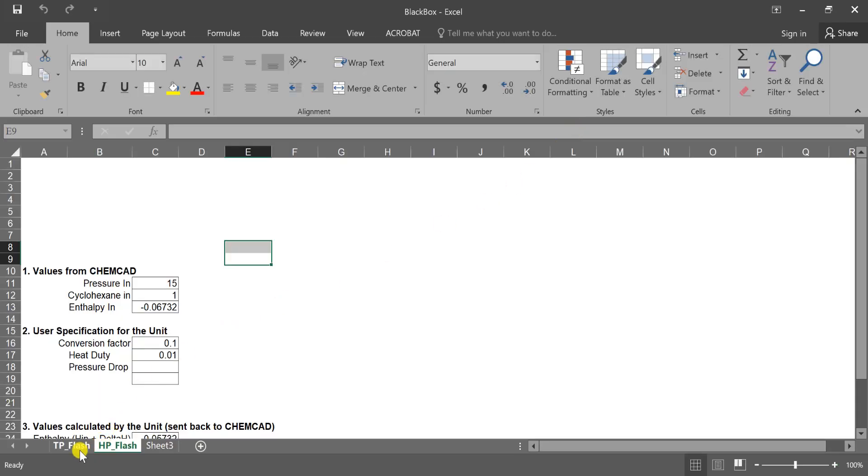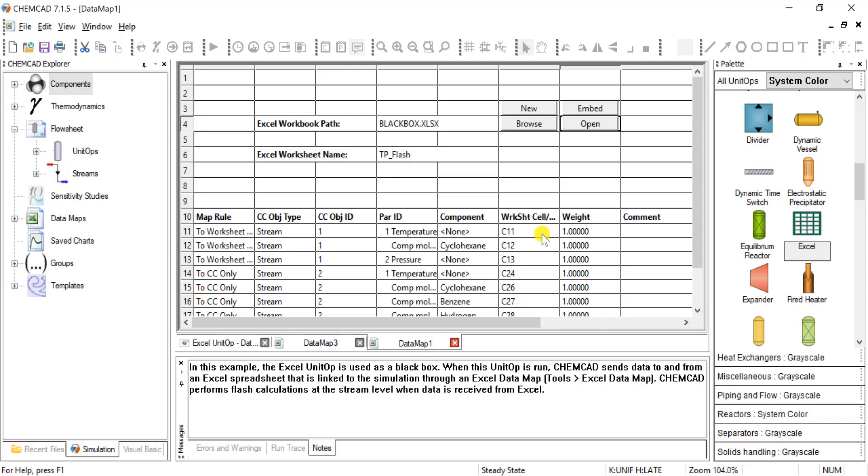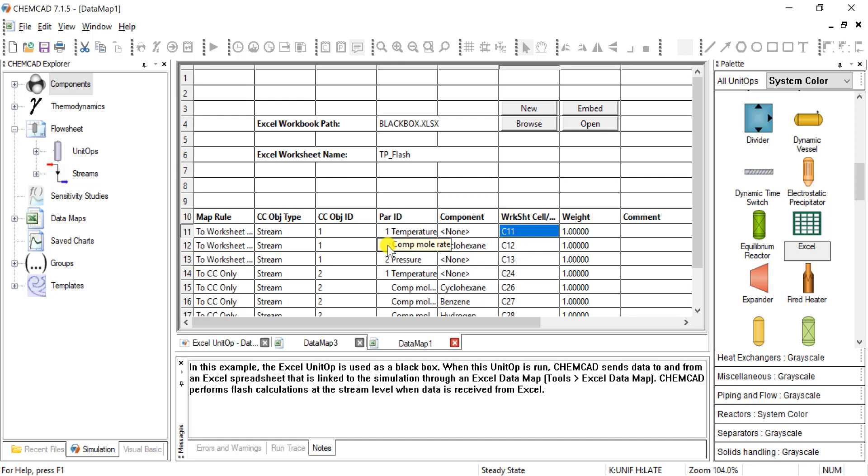And TP flash was our example. We can see that cell C11 is temperature coming in. We can come back, and we can see that cell C11 is what we're sending temperature to. Three other values.